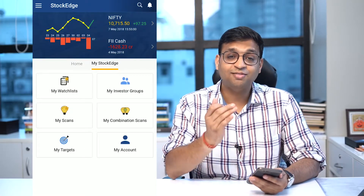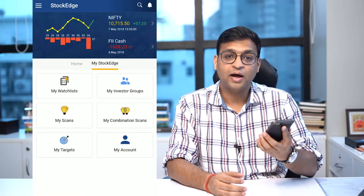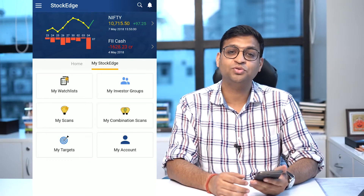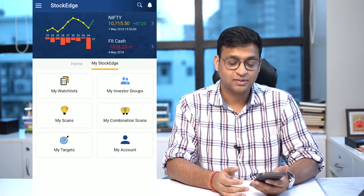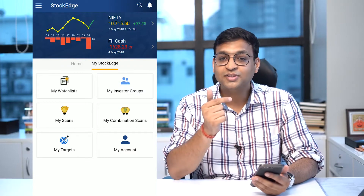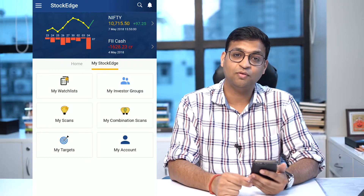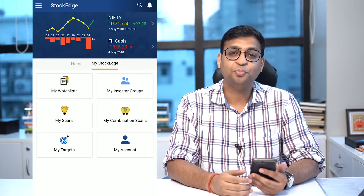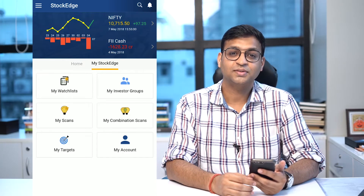So technical scan is a great tool and app which provides you the liberty to do anytime and anywhere research. Download it today, subscribe to this new version which we have launched, and enjoy the whole process of participation in the market. Thank you.